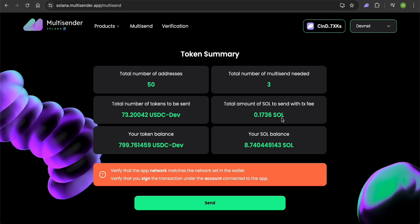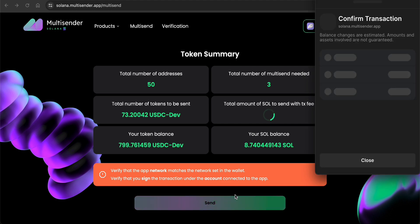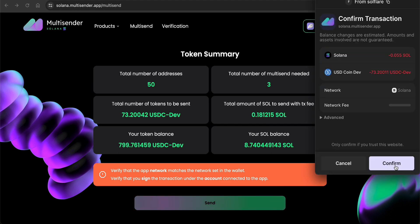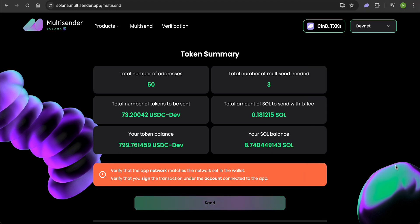Double-check everything and click the Send button. Confirm the transactions in your wallet and wait for them to be mined.